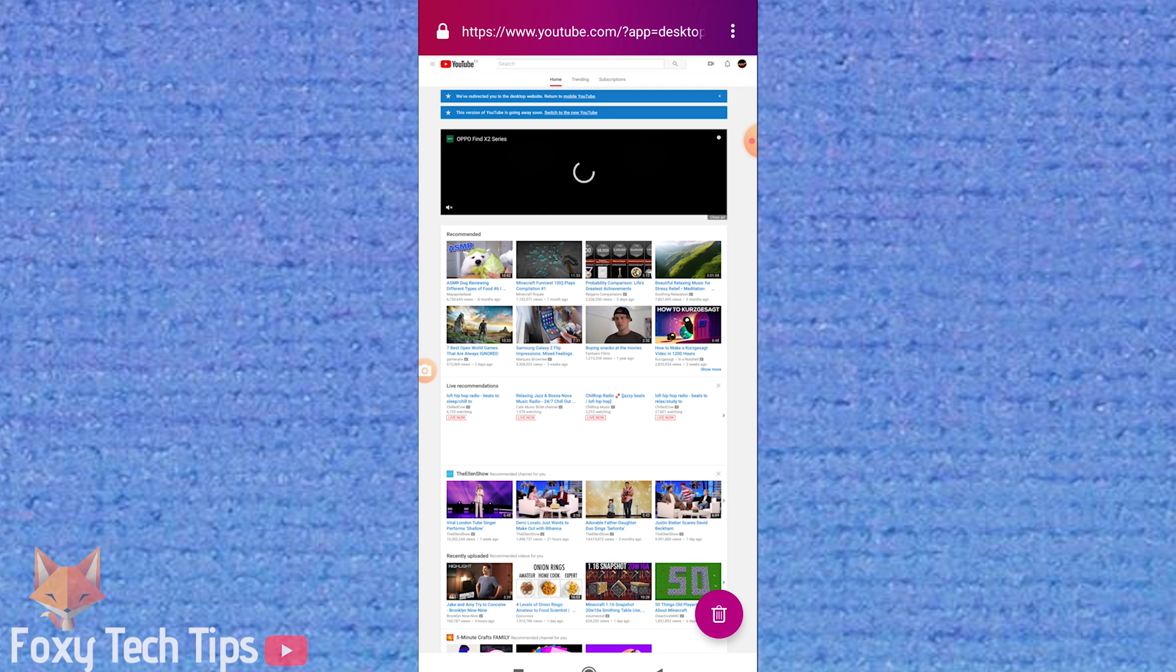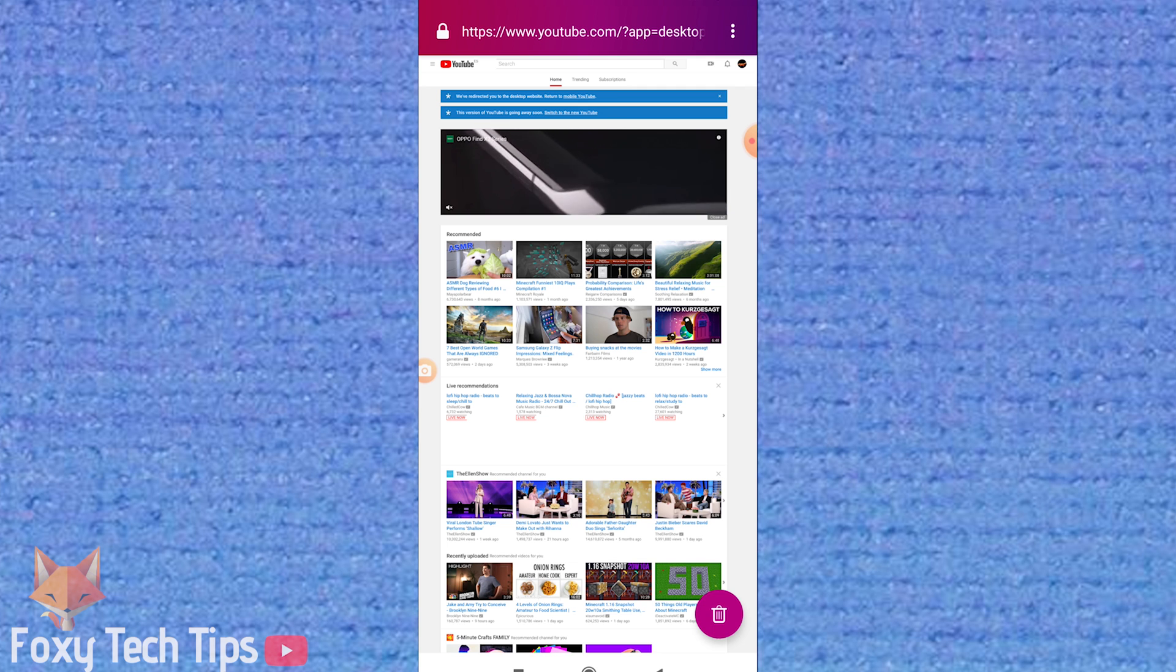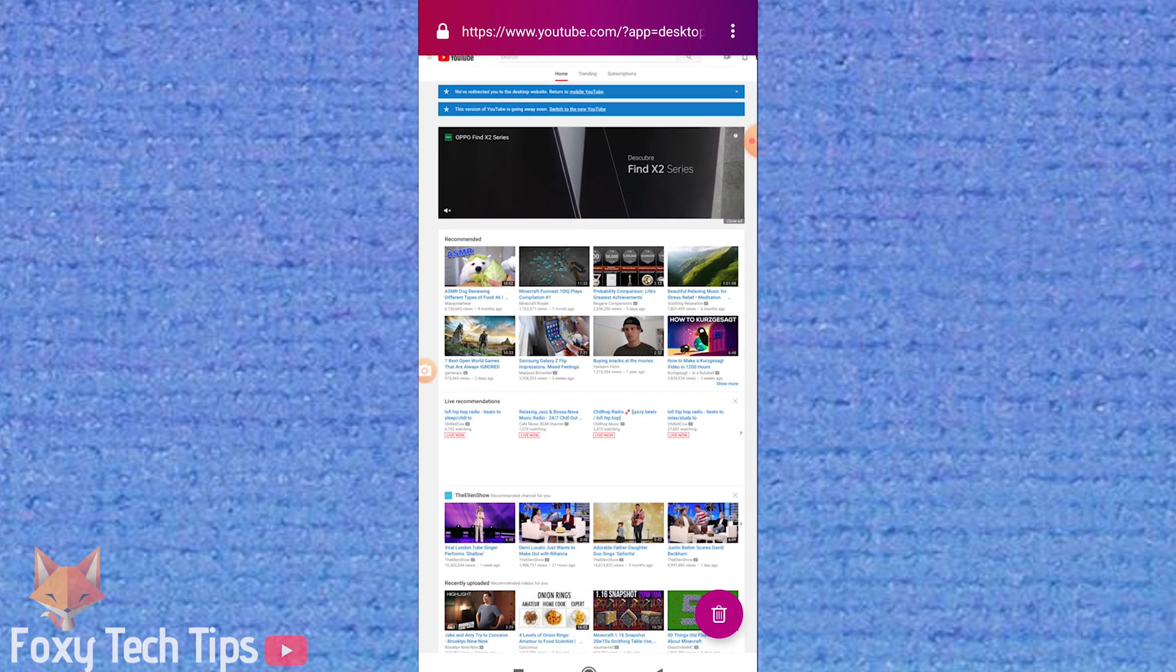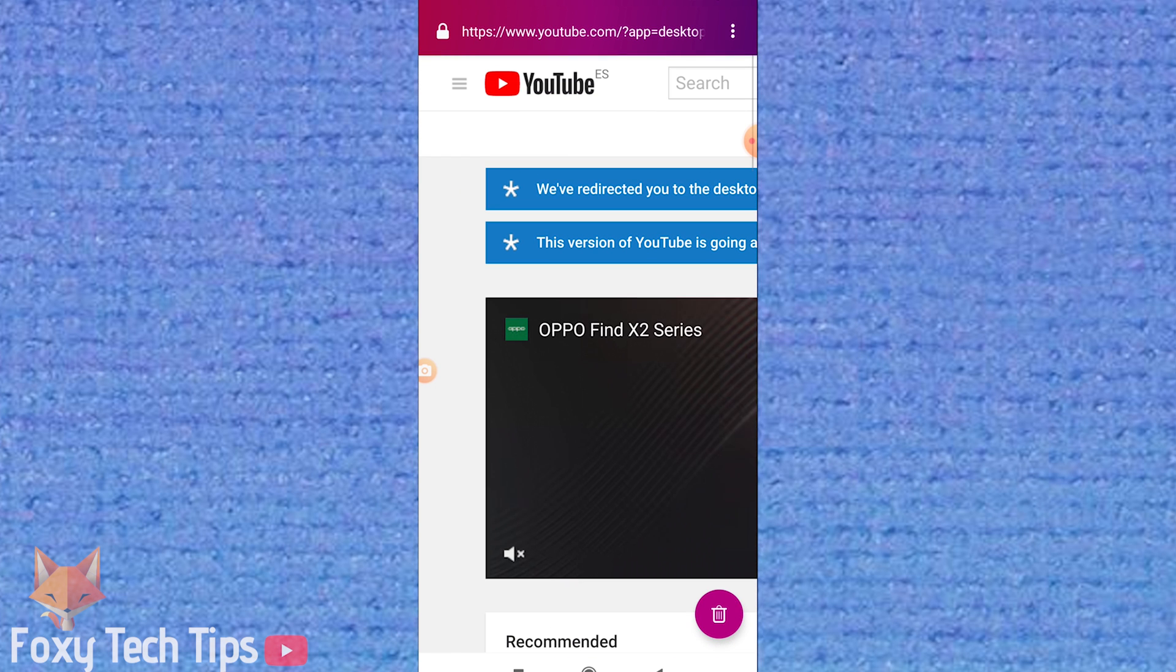YouTube should now load in desktop view. Now YouTube is loaded in desktop view, tap on the menu button at the top left of the page.